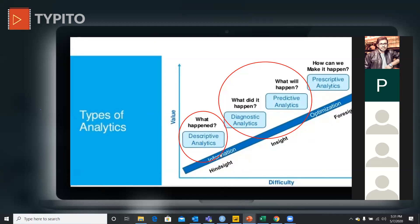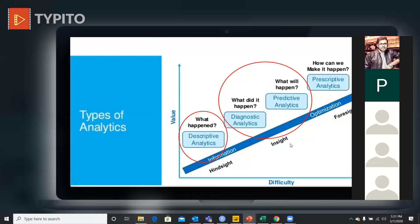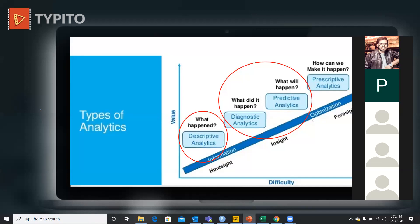For example: descriptive analytics would be how many goals has Messi scored last year. Diagnostic analysis is why did he score that many goals. Predictive analysis is how many goals will Messi score in the World Cup. And prescriptive analytics is how can you make Messi score that many goals in the World Cup. That's how you go from a problem statement to a problem answer, completing your analytics cycle.